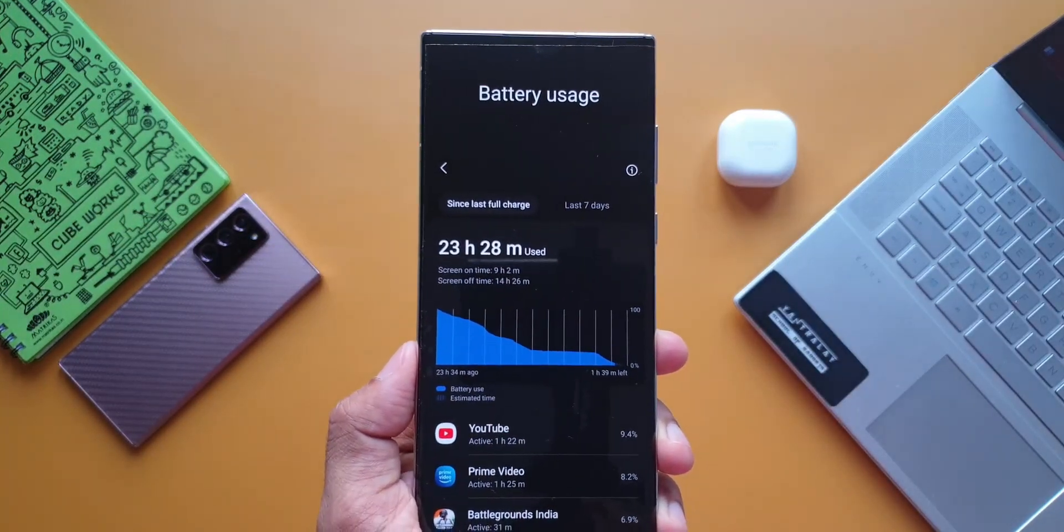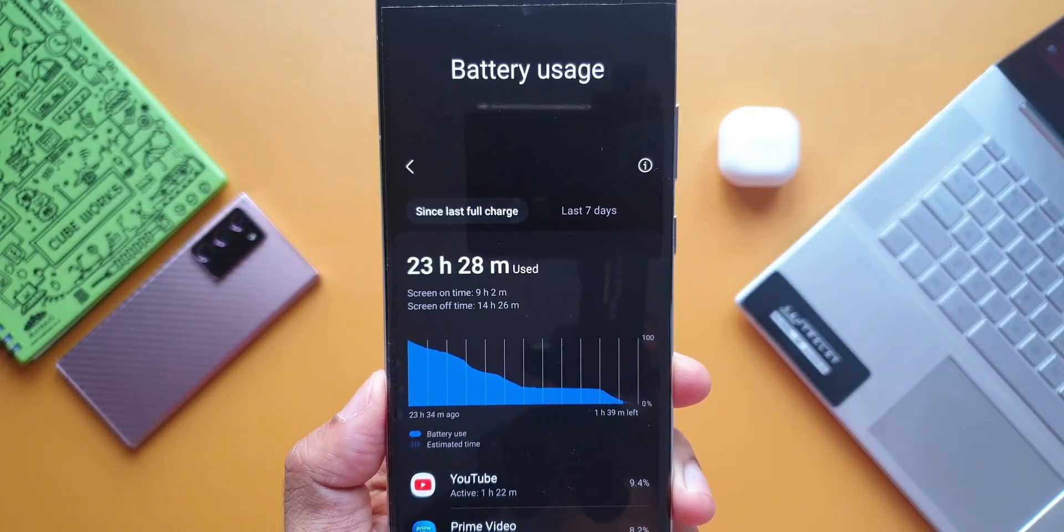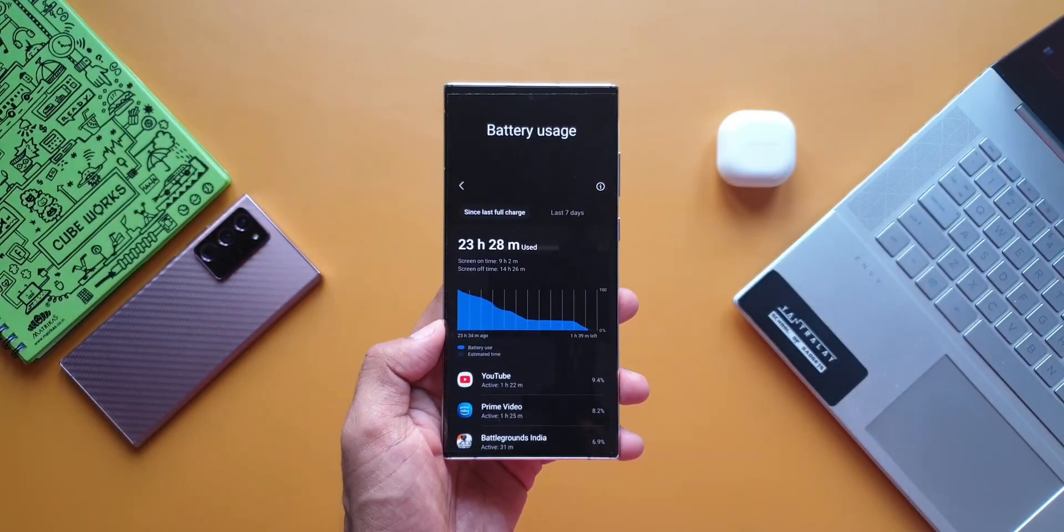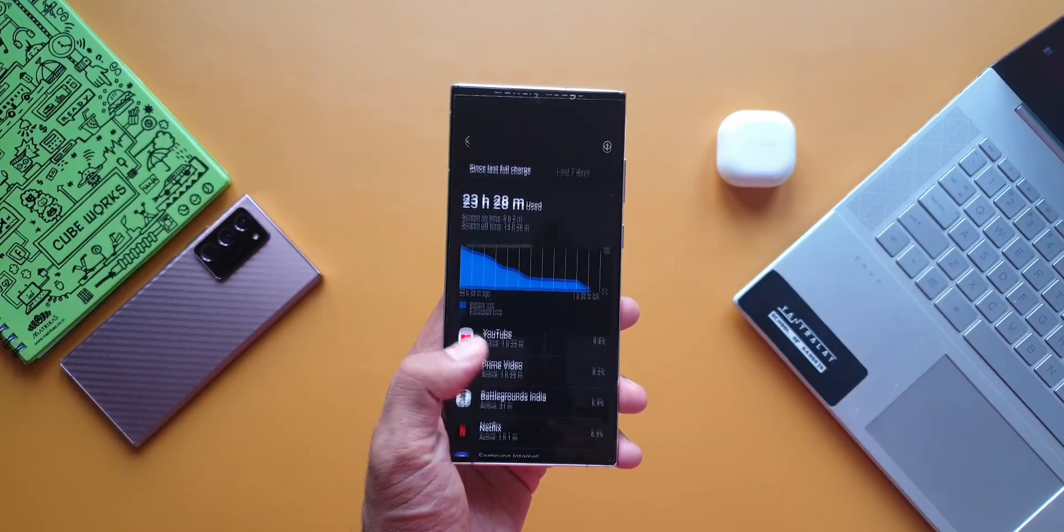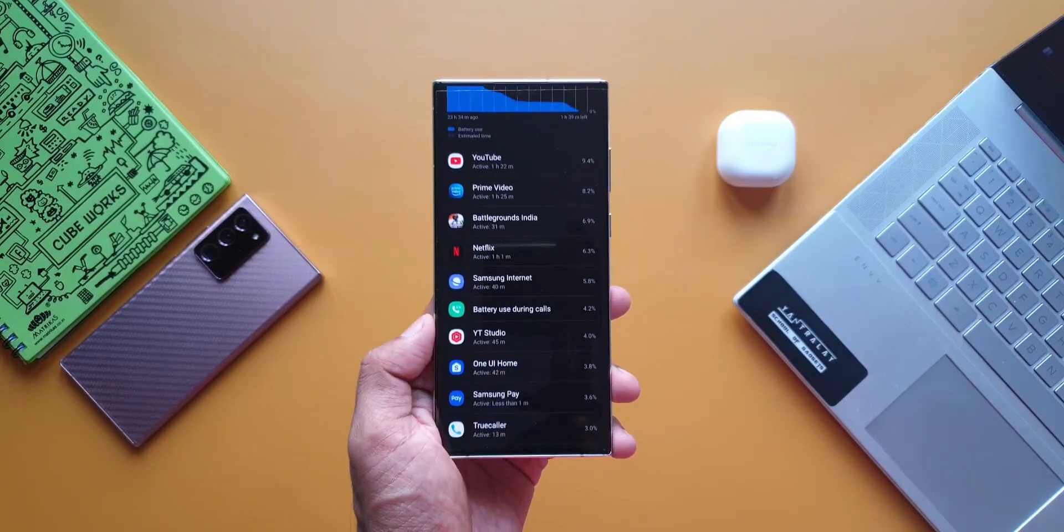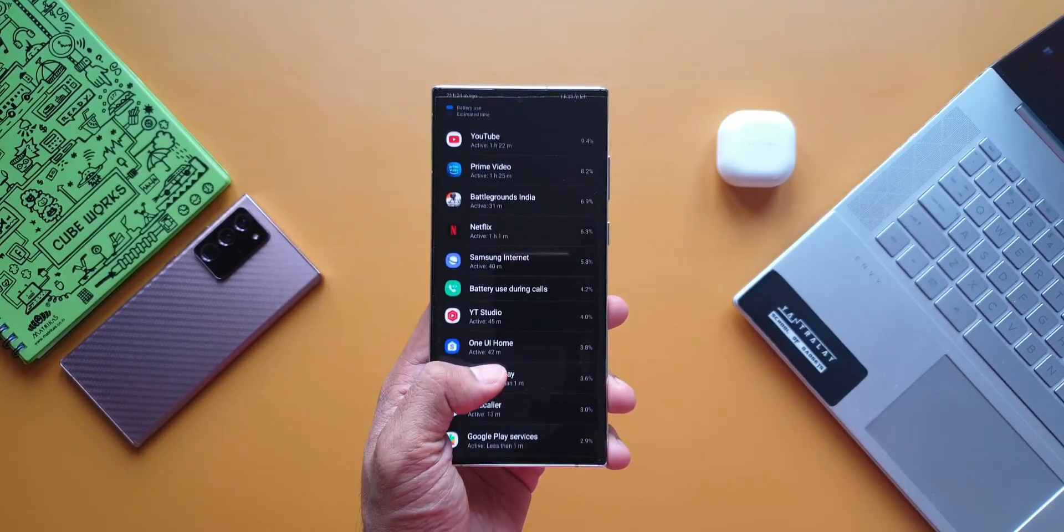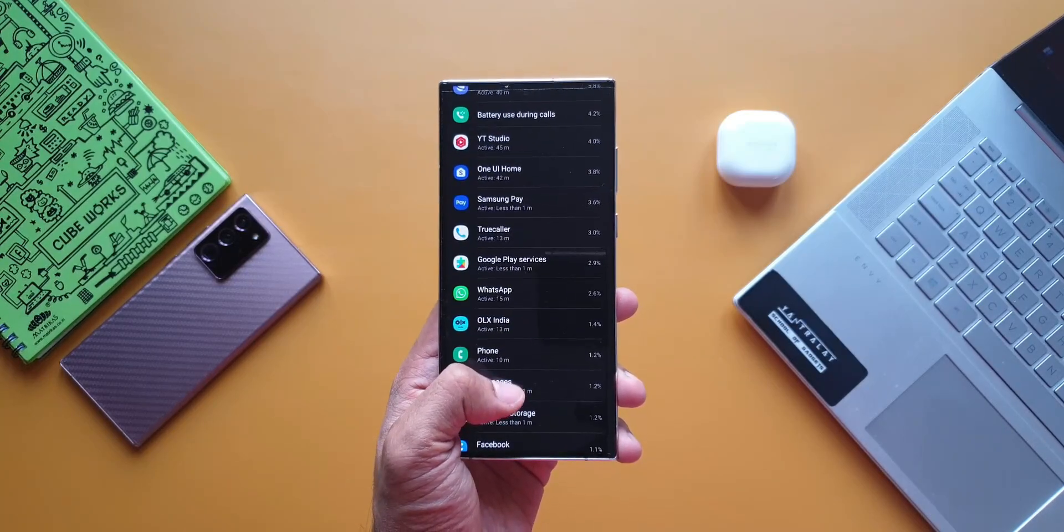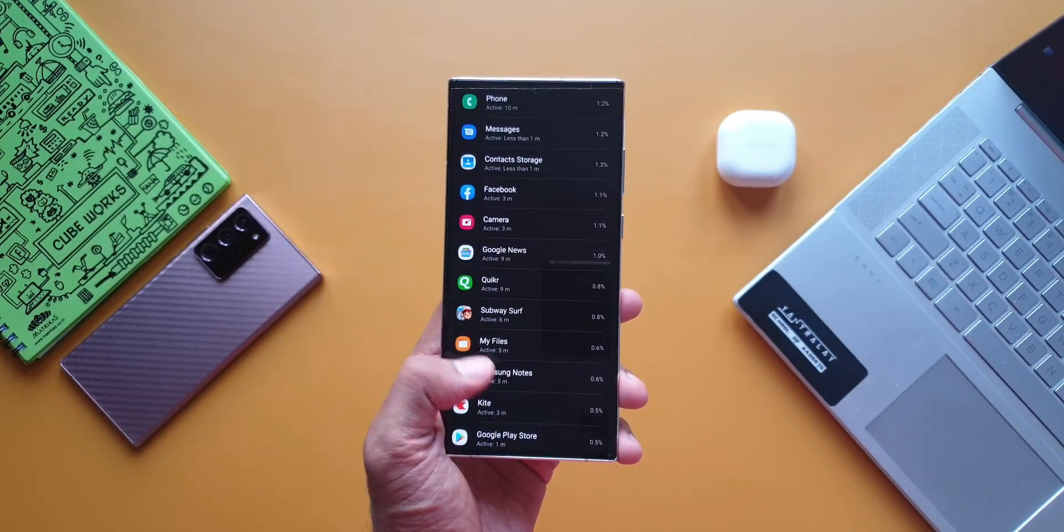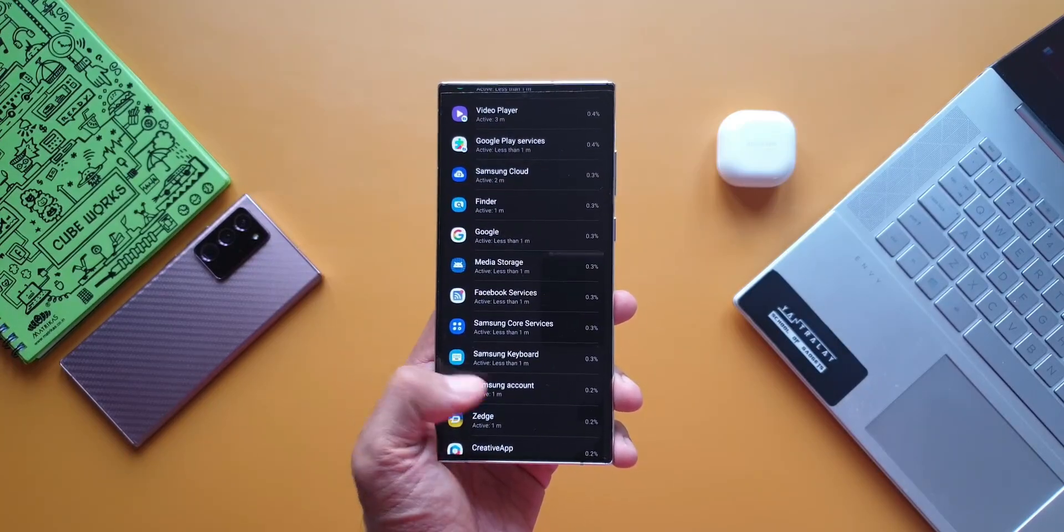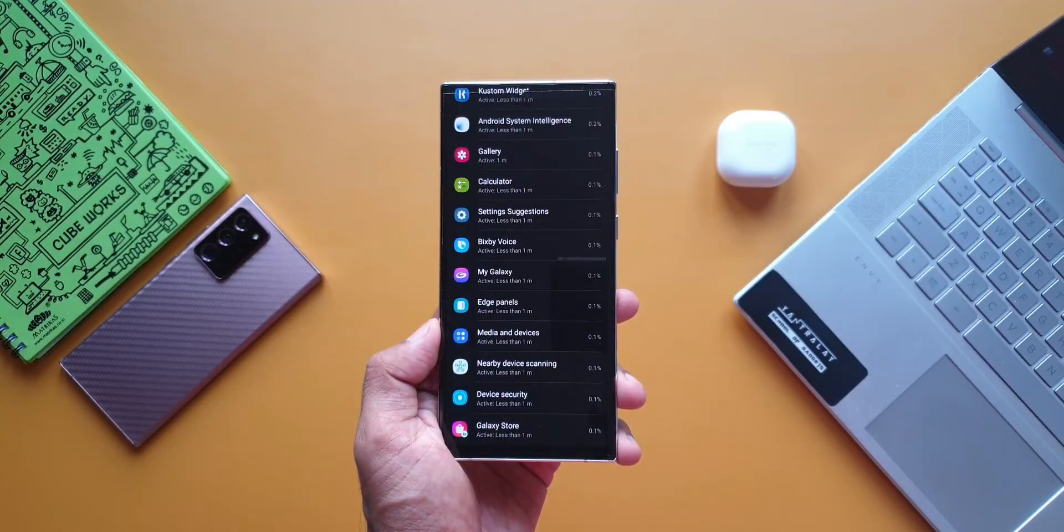This is crazy screen on time we're getting on this device on all three settings, with moderate usage of course. If you're a heavy user, this SOT will reduce to maybe 6 to 7 hours depending on your usage, which is still great. The most important thing to note is the idle time battery drain is reasonably less compared to the Exynos flagships I've been using for years. This phone is a battery monster for sure.